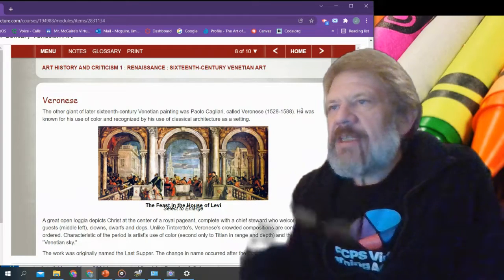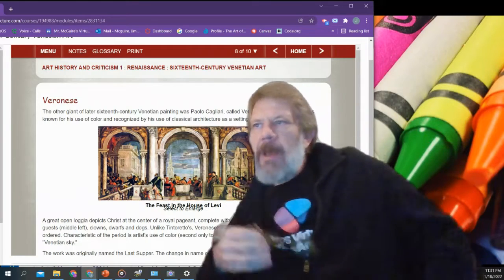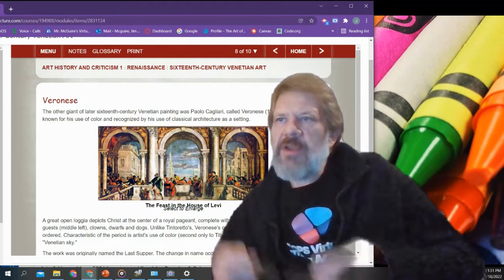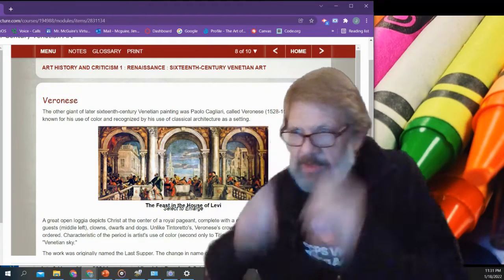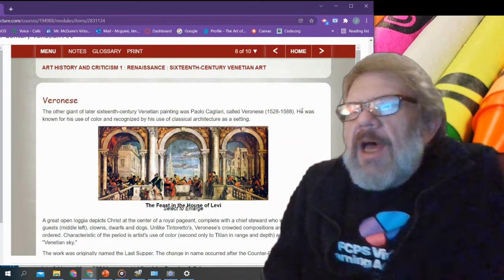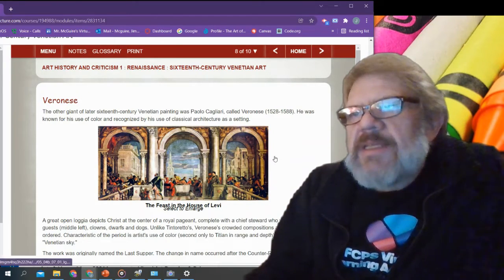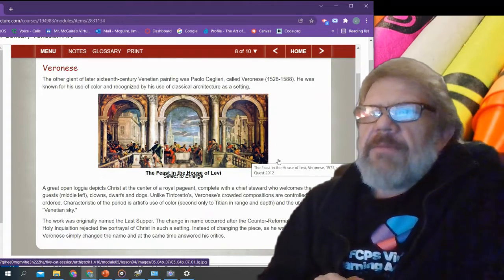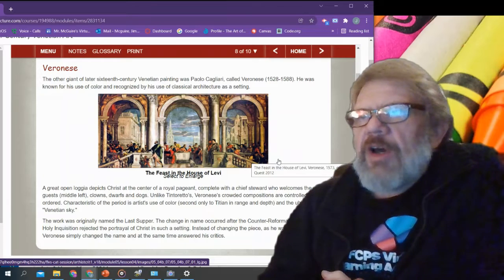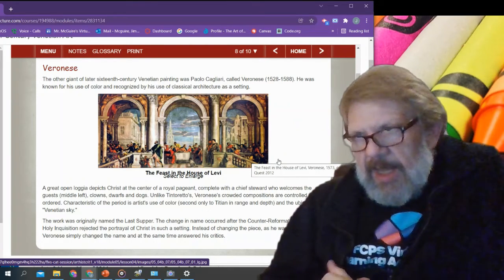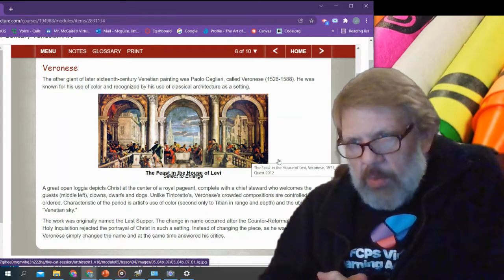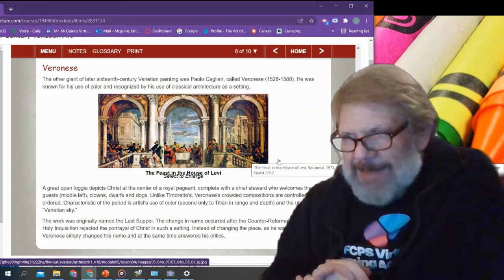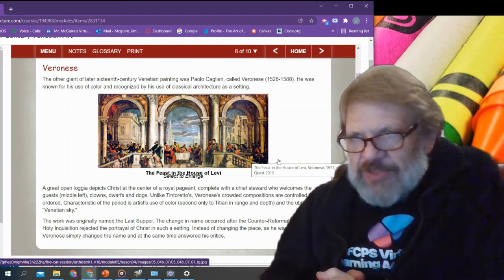Veronese, the other giant in the later 16th century painting, was Paolo Cagliari, called Veronese. He was known for his use of color and recognized by the use of classical architecture as a setting. A great open loggia depicts Christ at the center of a royal pageant, complete with a chief steward who welcomes the guests. Unlike Tintoretto's, Veronese's crowd compositions are controlled and ordered, characteristic of the period and the artist's use of color, second only to Titian in range and depth, in the ubiquitous Venetian sky.